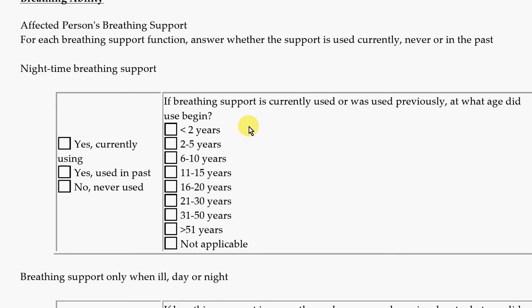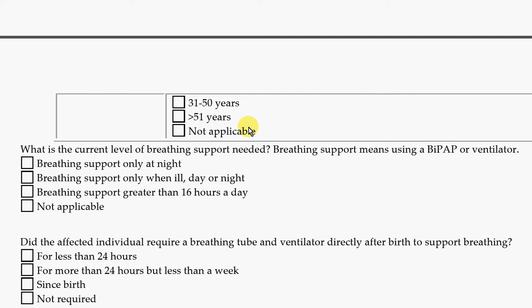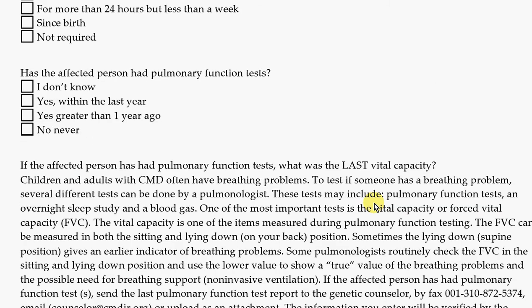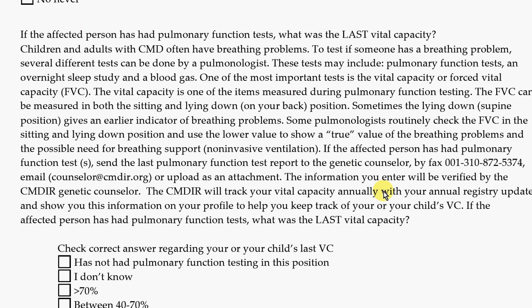Then we ask questions about breathing — what kind of breathing support they need. Do they use it at night, during the day, only when sick, or for more than 16 hours a day? Do they use breathing help like a BiPAP machine or a ventilator? Do they have a breathing tube, and did it start after birth? Pulmonary function tests are breathing tests where you puff or cough into certain devices. We're especially interested in vital capacity, which measures lung function, and we'd really like a copy of those reports. You can fax them to 310-872-5374, email them, or upload them directly onto the registry website.